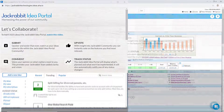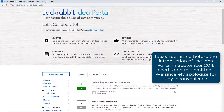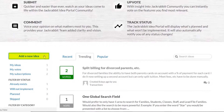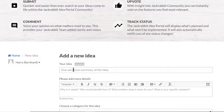You will see other ideas that have been submitted in the portal and are able to vote on the ones most important to you. You can also add an idea, and those with the most votes are reviewed by our product team as possible future enhancements to our software.